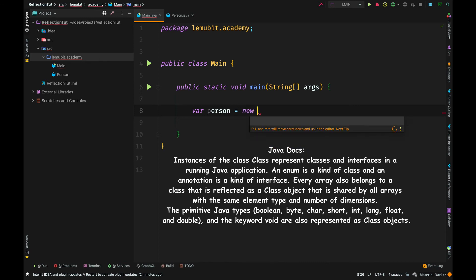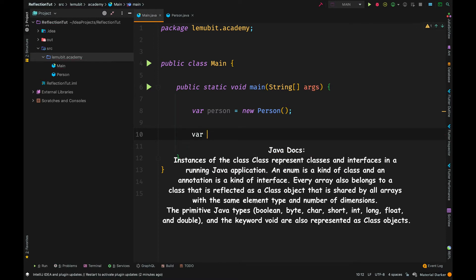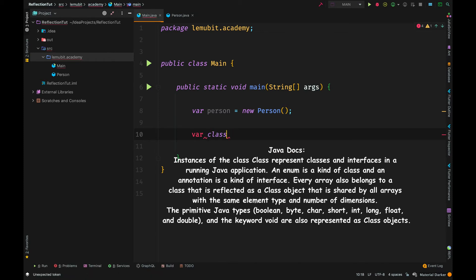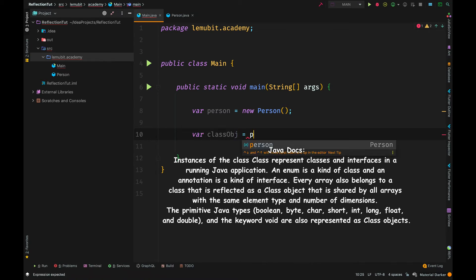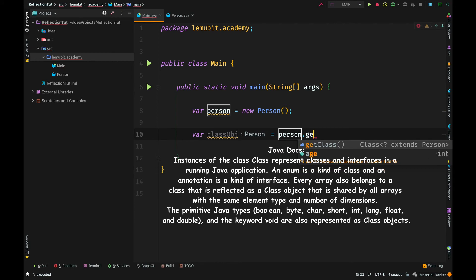Now, there is a class named class. I know, sounds funny, but before you can do anything on reflection, we need to get a class object. Now, a class object helps us get information of a particular class.